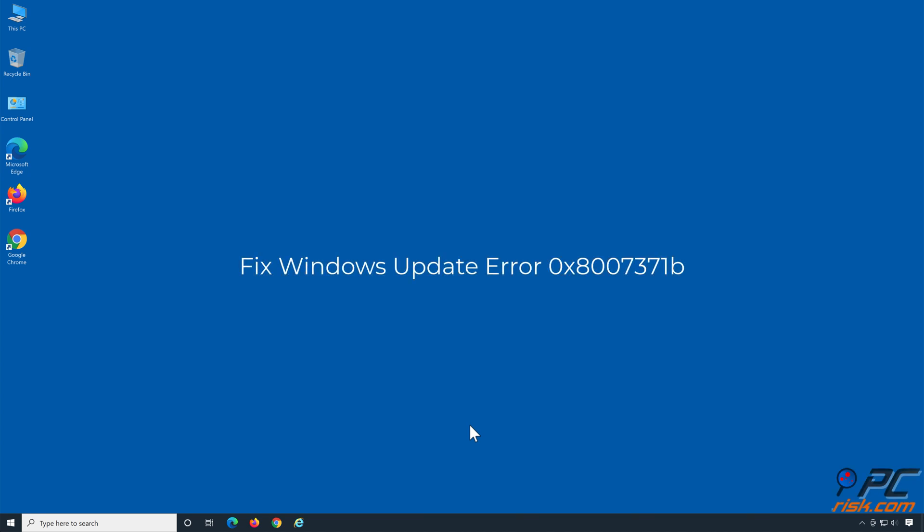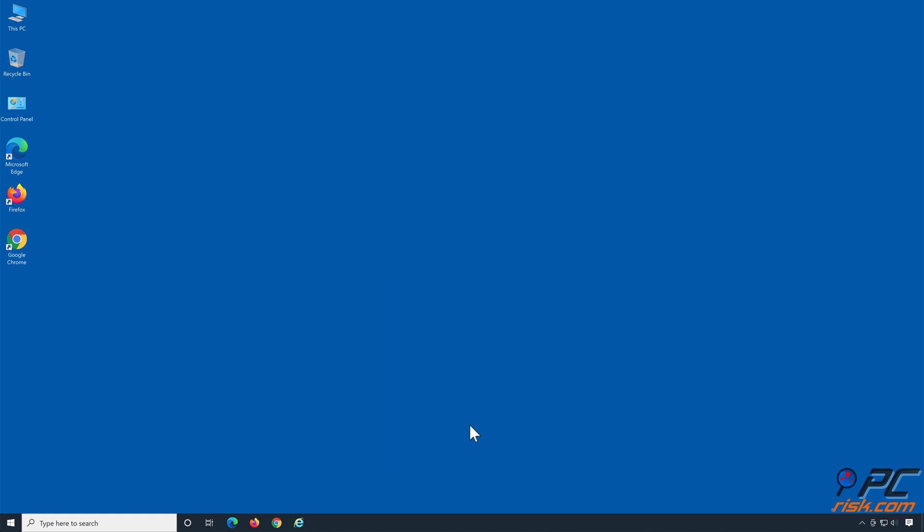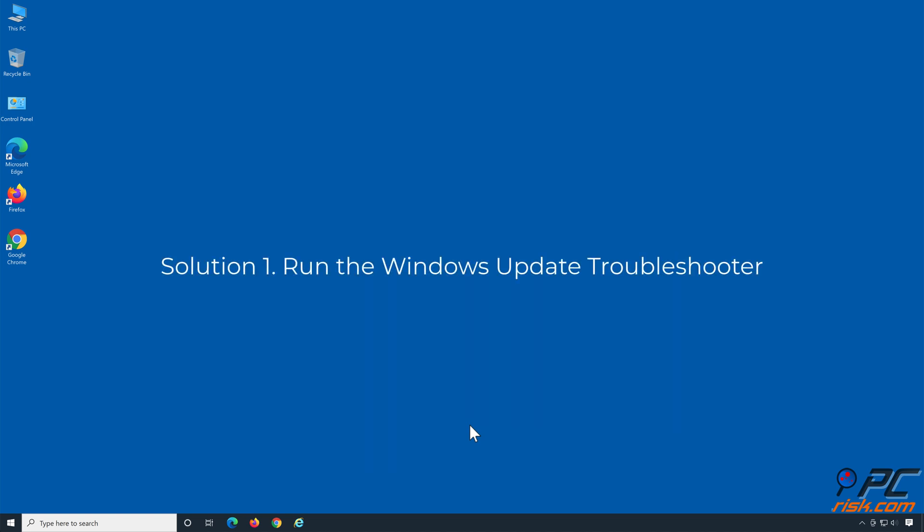Fix Windows Update Error 0x8007371b. Solution 1: Run the Windows Update Troubleshooter.